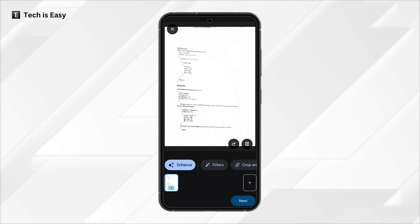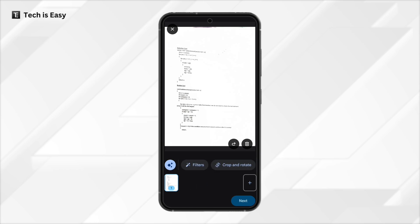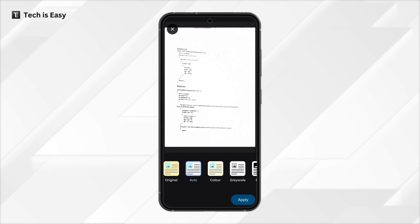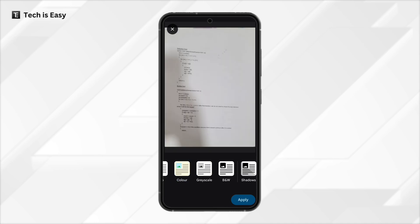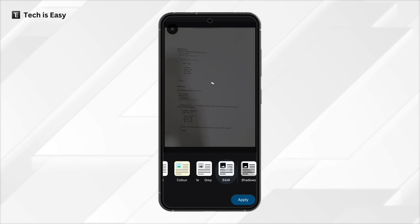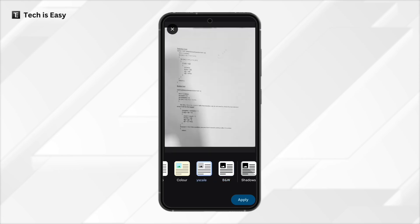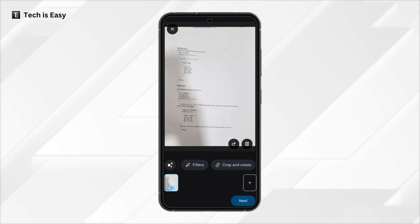As you can see, the first page automatically came and this is a preview. We have three options over here: filters, crop and rotate, and cleaning this image. The first option, filter, will change the overall theme. This is how it looked originally, but now you can select any of these options to change the look.